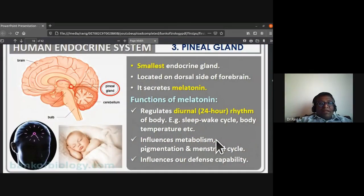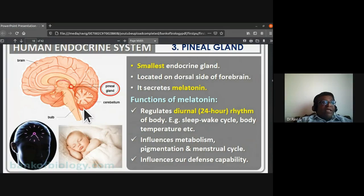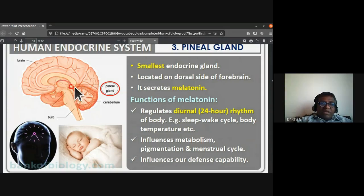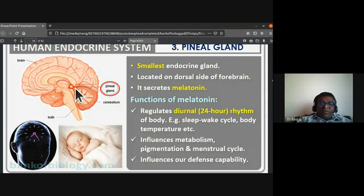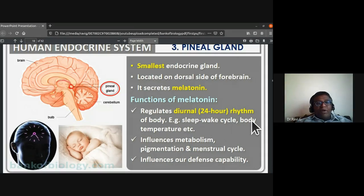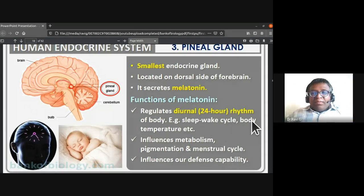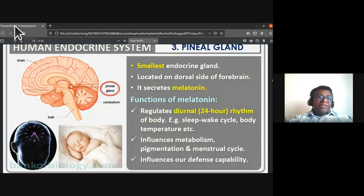The pineal gland is the smallest endocrine gland, located on the dorsal side of the forebrain. It secretes melatonin. The function of melatonin is to regulate the diurnal (24-hour) rhythm of the body — for example, the sleep-wake cycle — as well as body temperature.